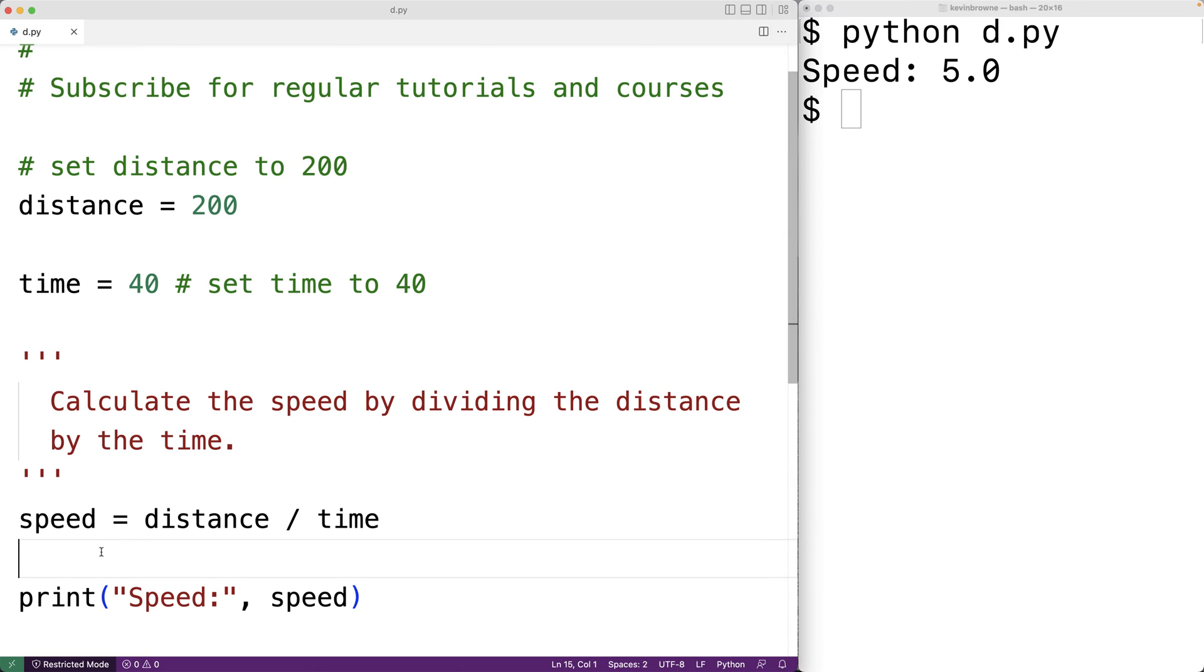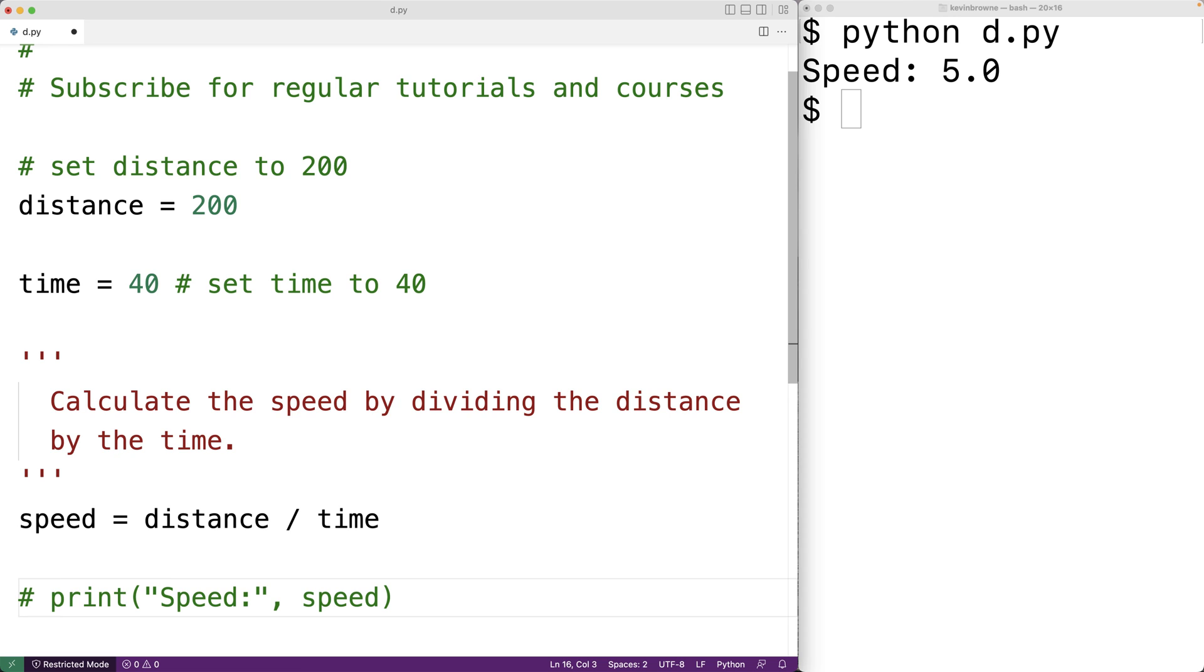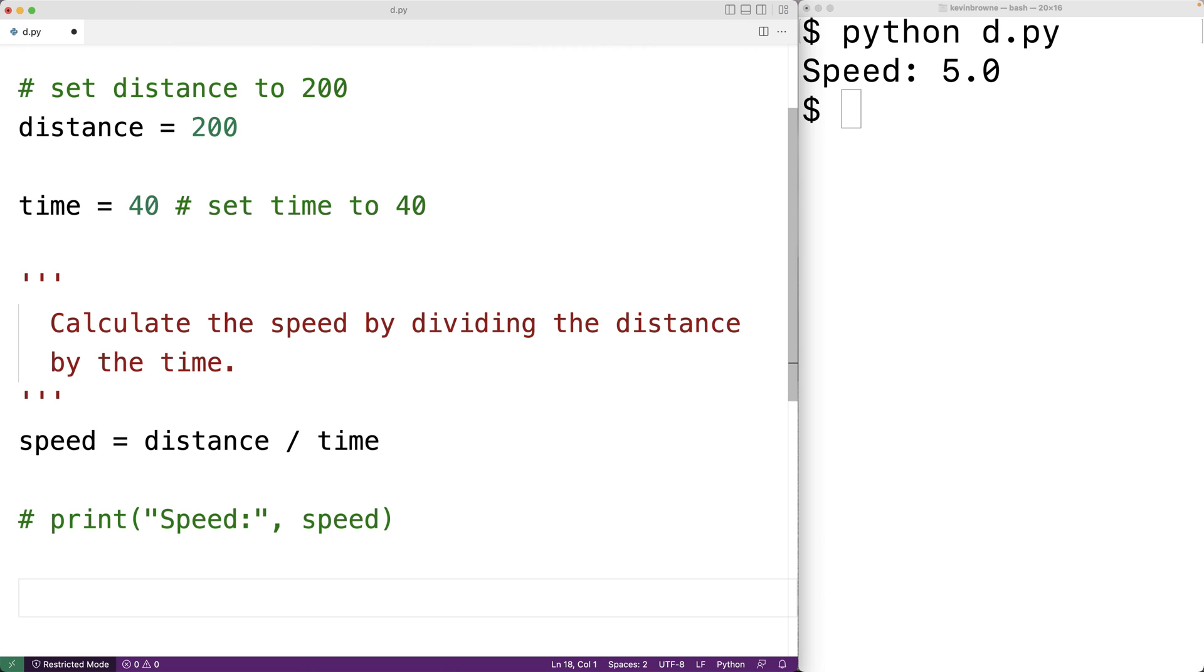So for example, we could put a number sign character in front of the statement here. And we would say that the code has been commented out. Then we could replace it with something else.